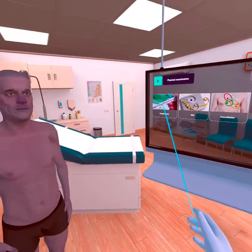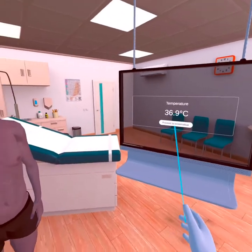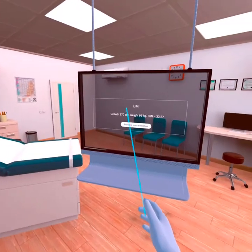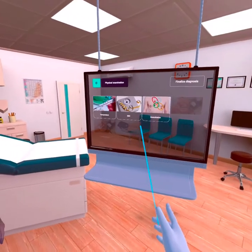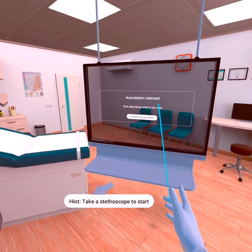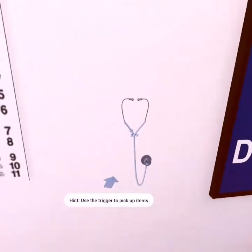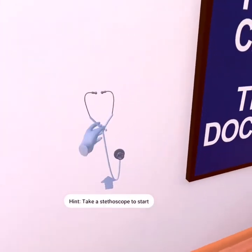On the main screen, you can view the patient's anamnesis. You can also do a physical examination, looking at the temperature, body mass index, and other parameters.